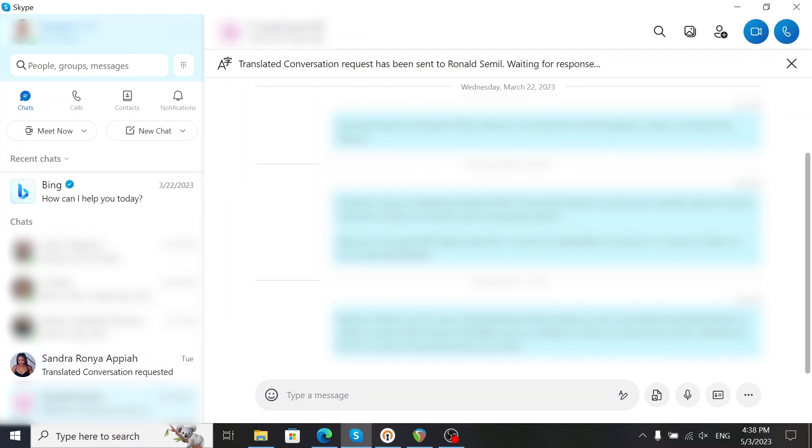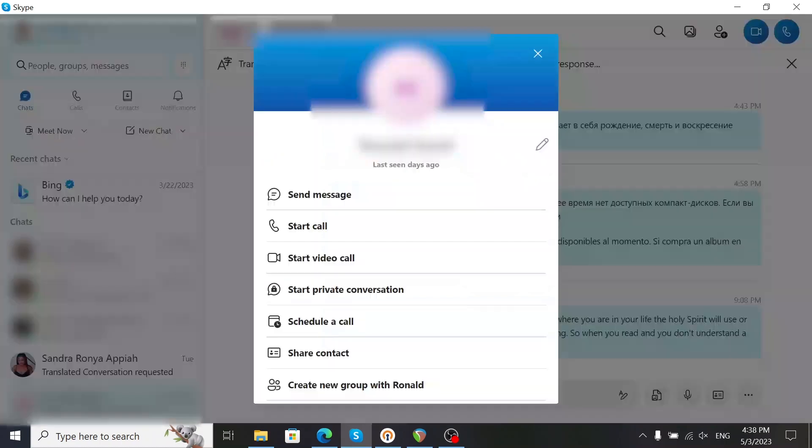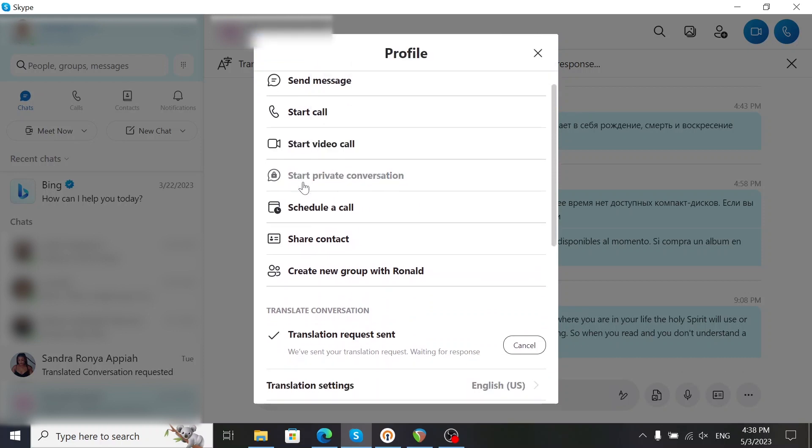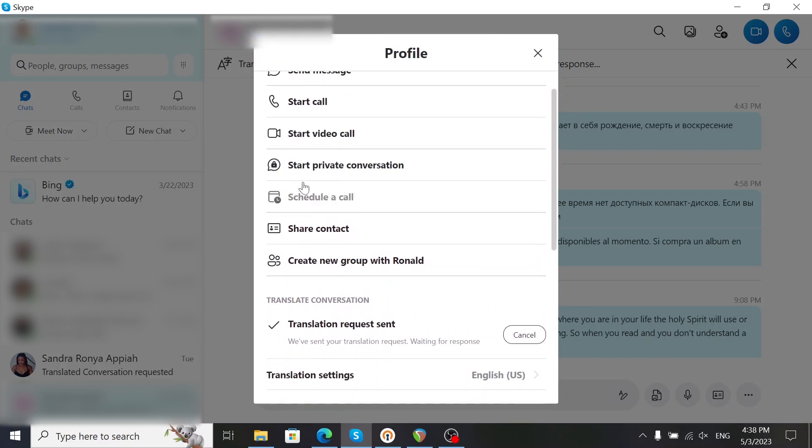Then you can scroll down to where it says translation request sent, and you'll see it says we've sent your translation request, waiting for response.